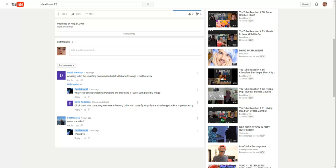Fireman 360: Awesome video. Death Row 92: Thanks. Colin D.